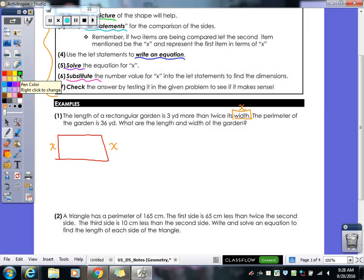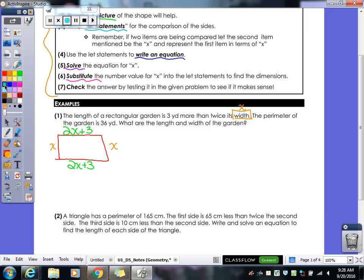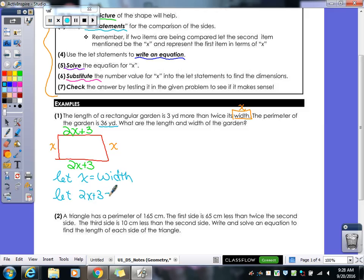Now I can come up with an algebraic expression for our length. 'Three yards more than' — more than means it changes order, so the three comes after the plus sign. Twice its width means I'm multiplying by two, so 2x plus 3 would be our length. If you did a let statement, you would write: let x equal width, and let 2x plus 3 equal your length.